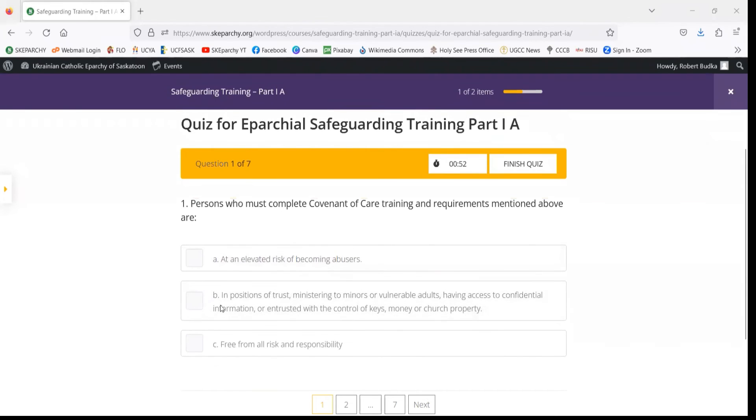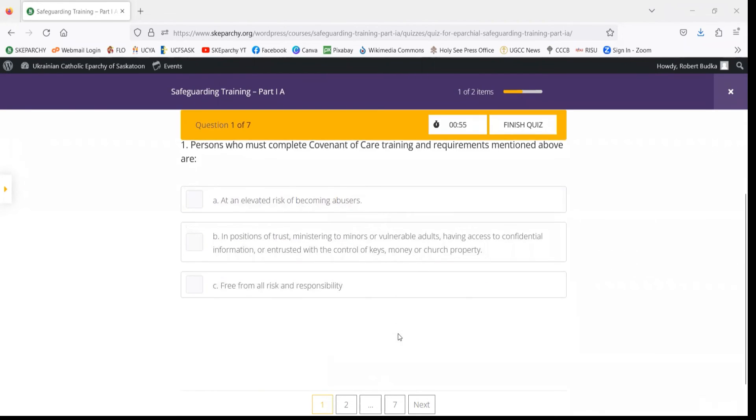You'll choose which one best answers the question. Once you've done so, you can navigate to the next question.